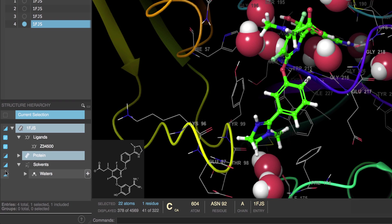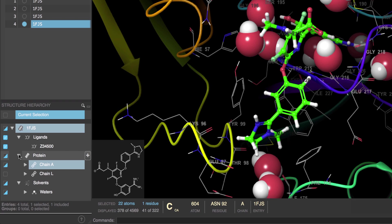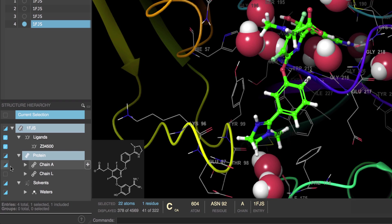Now on the left we have a visibility toggle to hide and show specific structures in the workspace. So for example, if we expand the protein folder we can see that all residues in chain L are hidden because the toggle is unchecked.